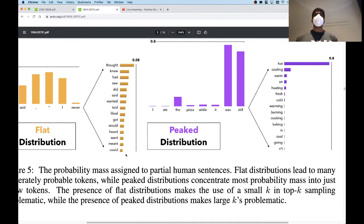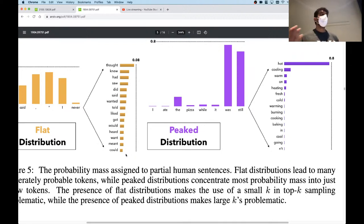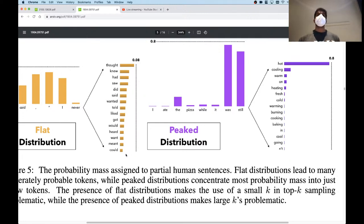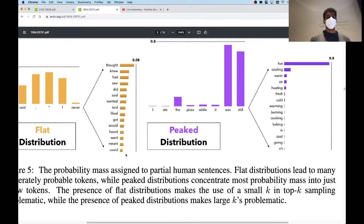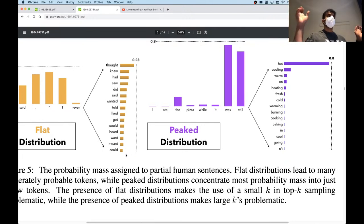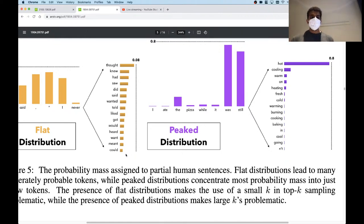Top-P sampling is preferred when you want to maximize diversity while maintaining output quality and relevance. If accuracy or faithfulness is more important — like in machine translation — beam search is preferred. People rarely use greedy search and very rarely use full pure sampling from the entire distribution.